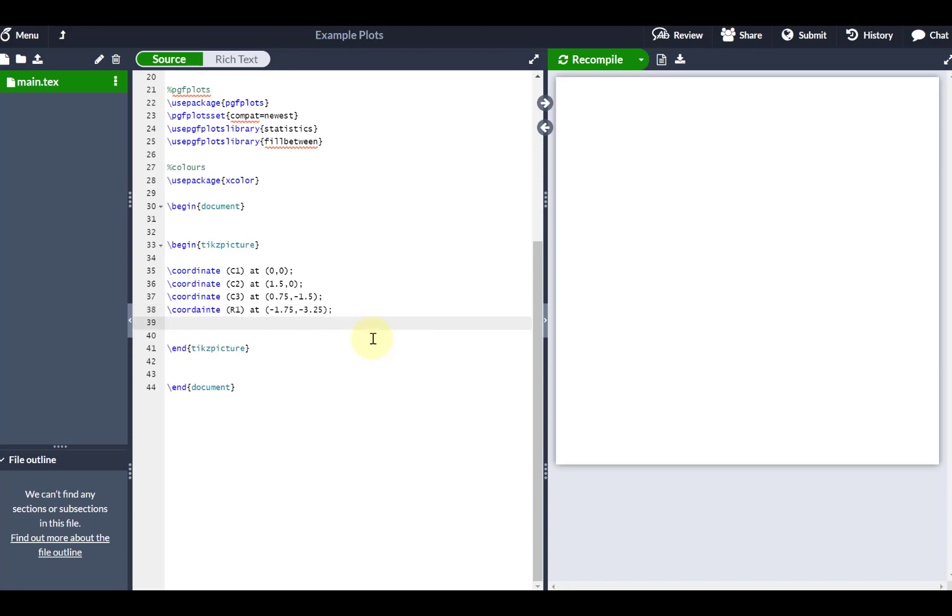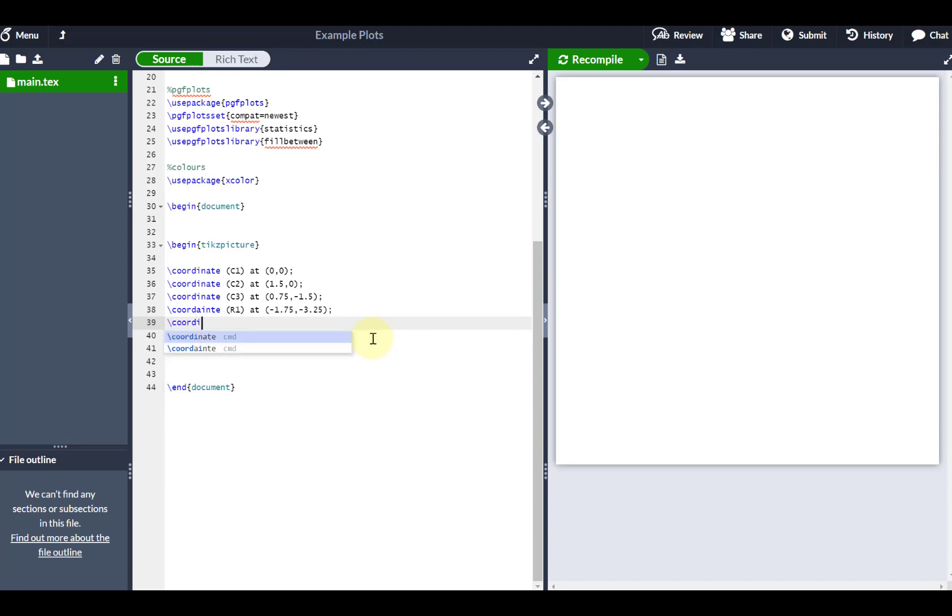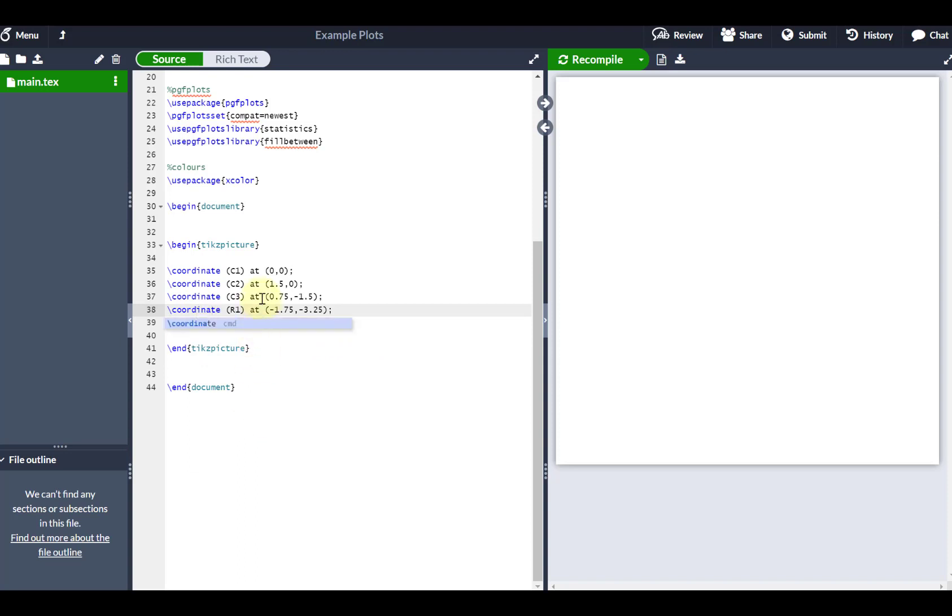And R2 is going to be the last coordinate, and I'm aware that I've spelled coordinate incorrectly up here, so just give me a second whilst I change that. And I'm going to put that R2, that's going to be the top right-hand corner of my universal set, at 3.25 and 1.75.